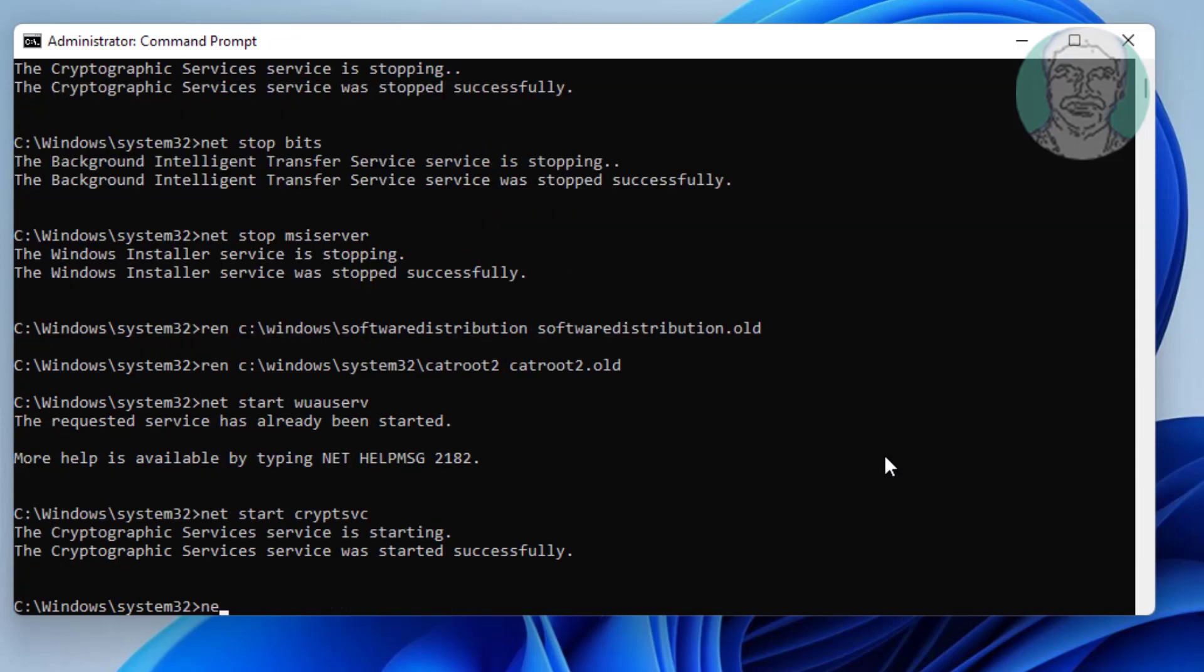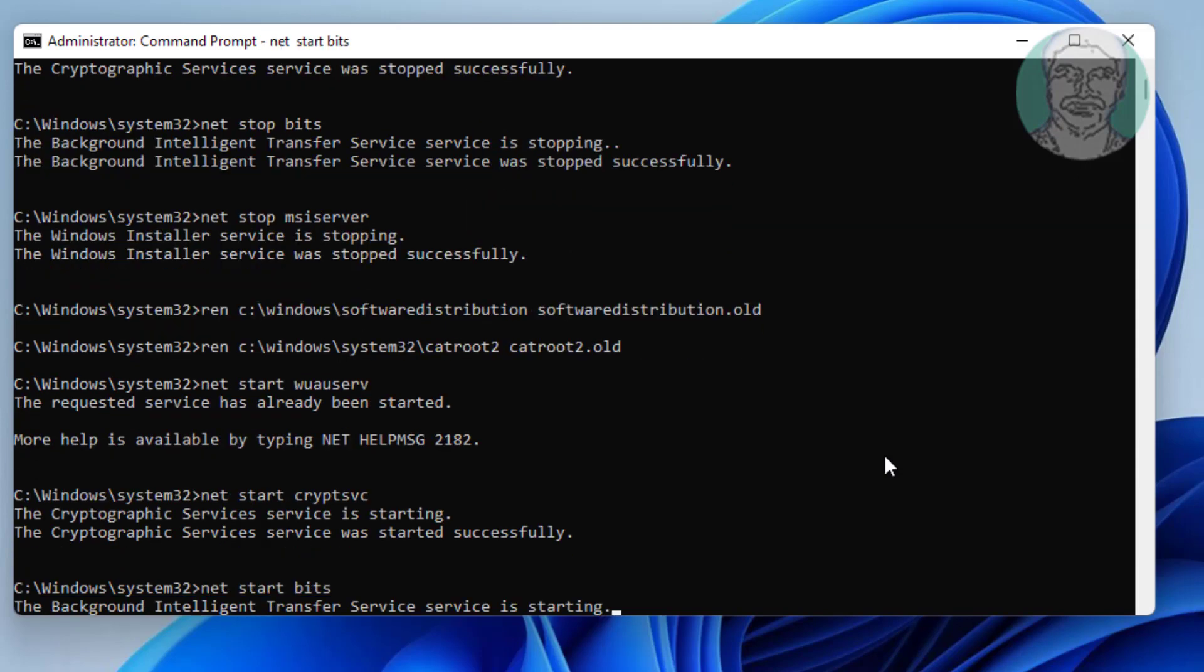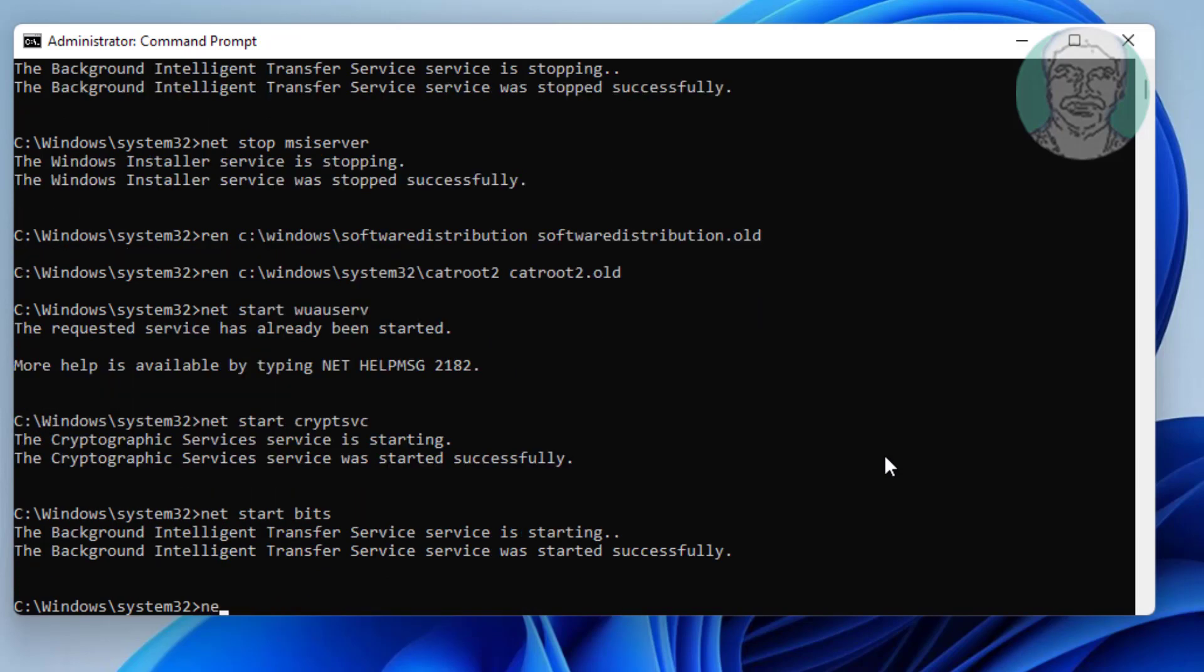Type net start bits. Type net start msiserver.